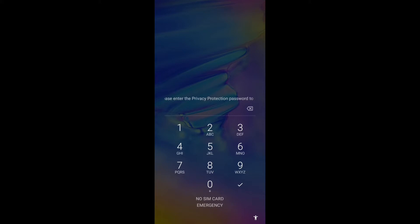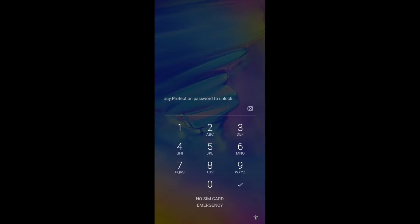What I'm going to do now, obviously I'm going to remove my SIM card. I'm in a glo line, so I'm going to remove my SIM card right away. So when I remove my SIM card, this is always what pops up. It says please enter the privacy protection password to unlock.